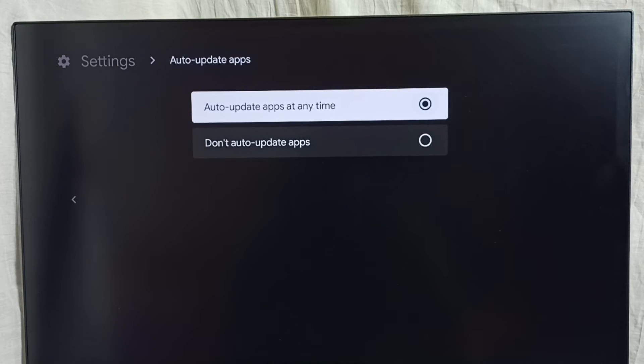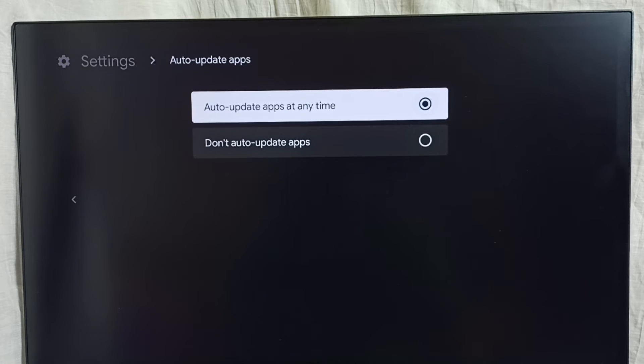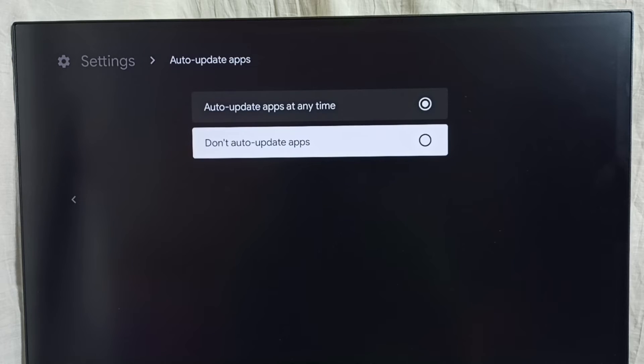Here we can see two options. Right now I have enabled auto update apps. If you want to disable auto update apps, we have to select this second option, don't auto update apps, select it.